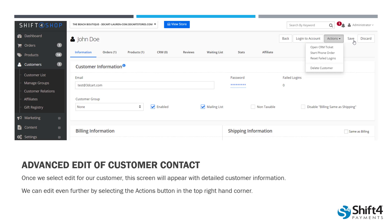Once I'm in this profile, I can do lots of different things here — this is an advanced edit of my customer contact. We can see the email the customer is registered under. We can't see their password, but we can see failed logins, their billing information, shipping information, et cetera. In the upper right-hand corner, we also have a dropdown menu called Actions. You have options for editing customer information here: you can open a CRM ticket, start a phone order, and this is also where you can reset failed logins for your customers.